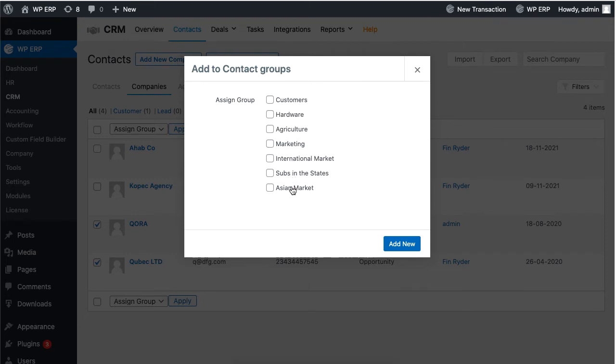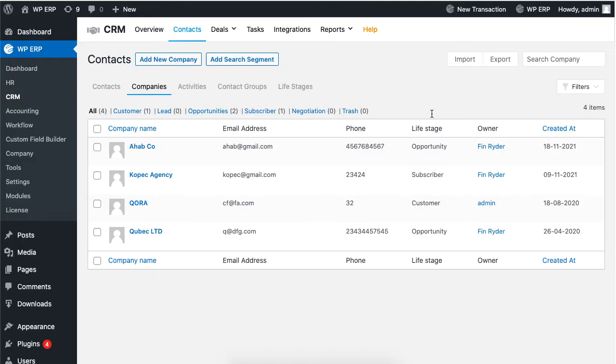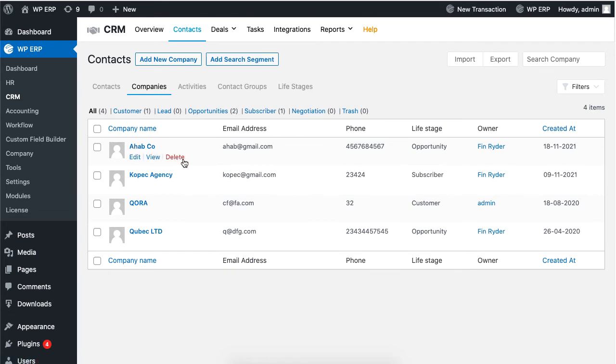To delete a contact, hover over the contact name and click on delete.